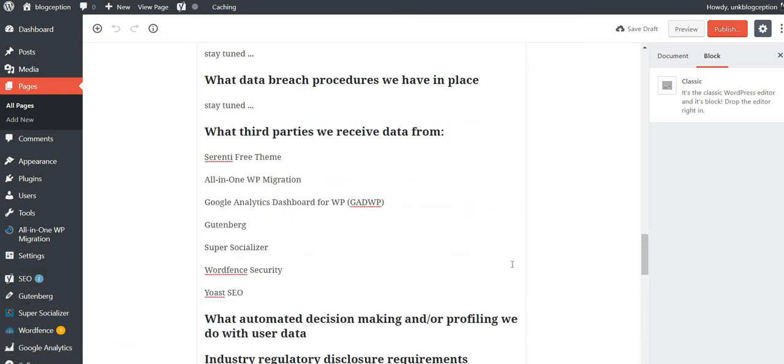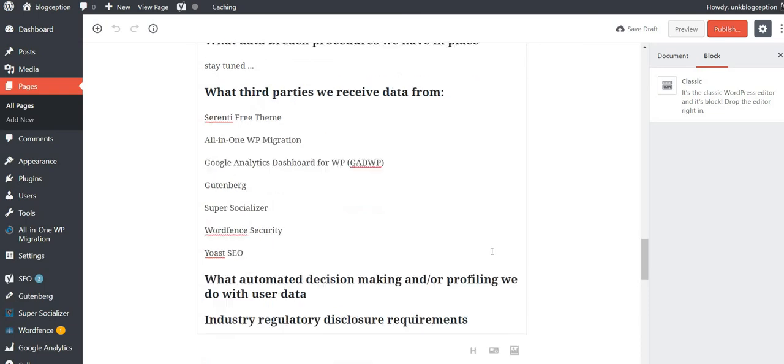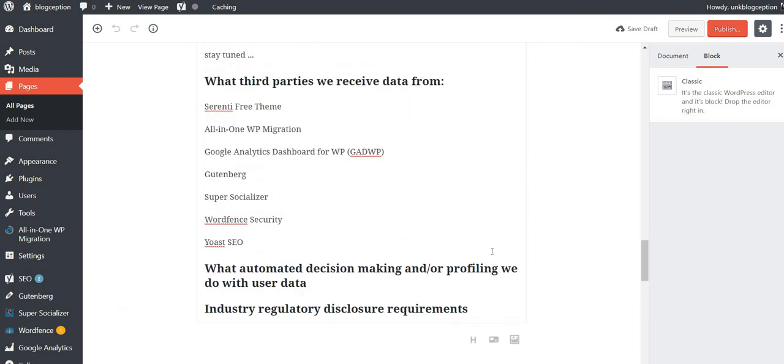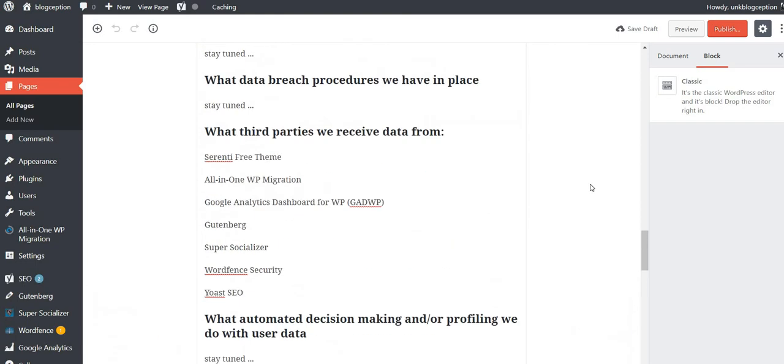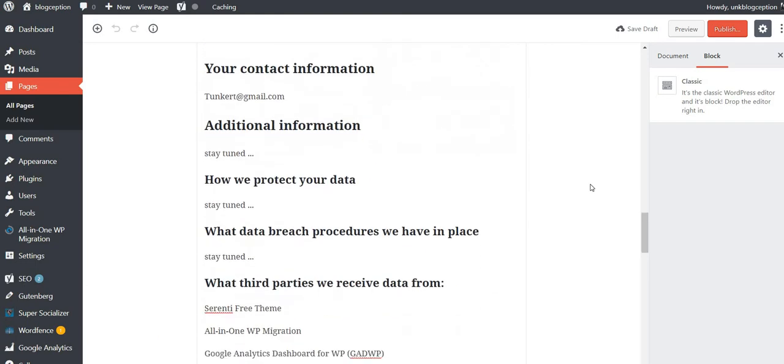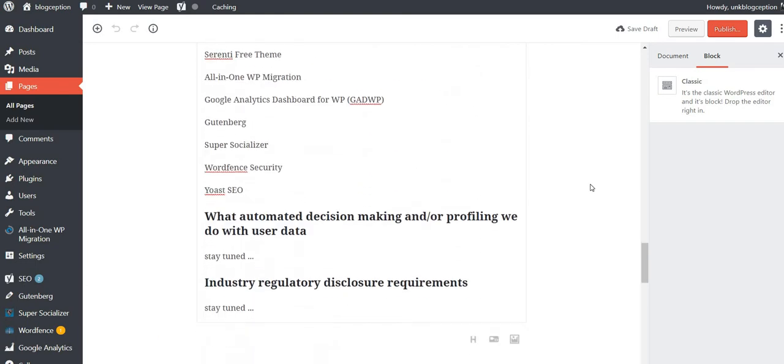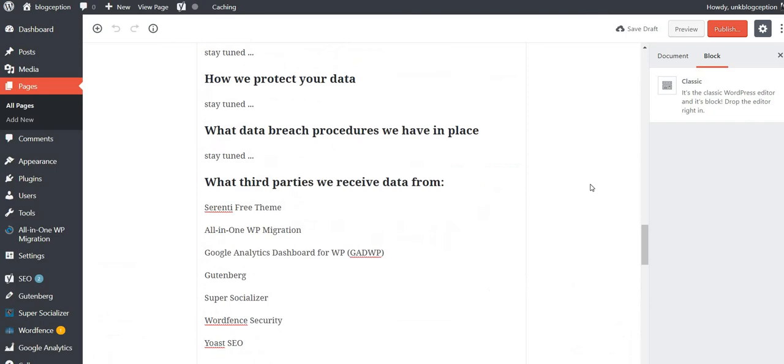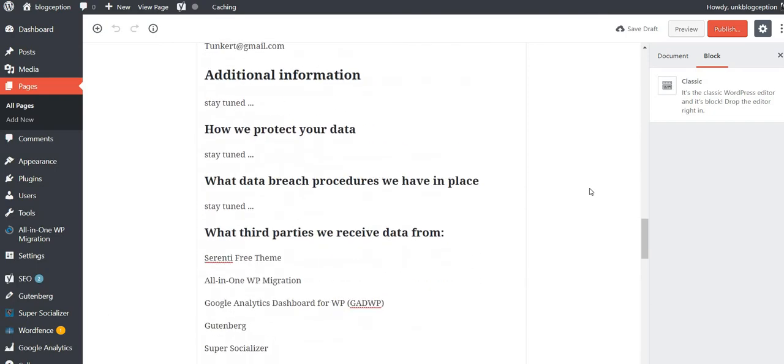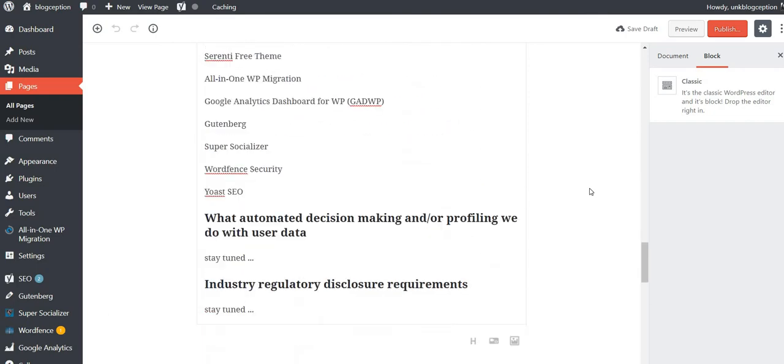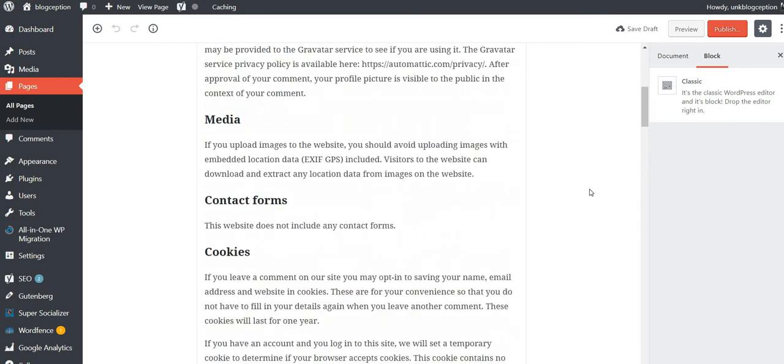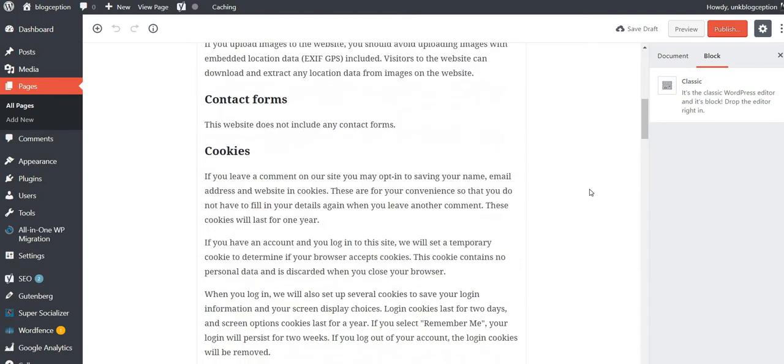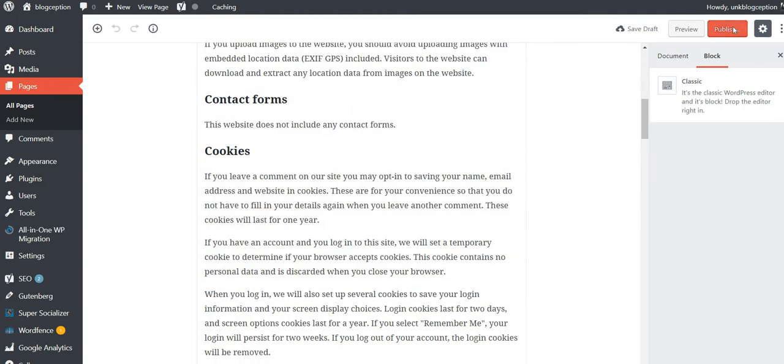So I've written the plugins I'm using currently. And a theme. So what automated decision making under a profile we do with user data, stay tuned. Coming soon. Industry regulatory disclosure requirements, stay tuned. Now this is a blog that makes no money, so I don't even know that I'm subject to the GDPR, but nonetheless, it's a nice way to make a video on how WordPress is trying to help out with this process. All right. So go through here. I'm going to click publish. Publish it.